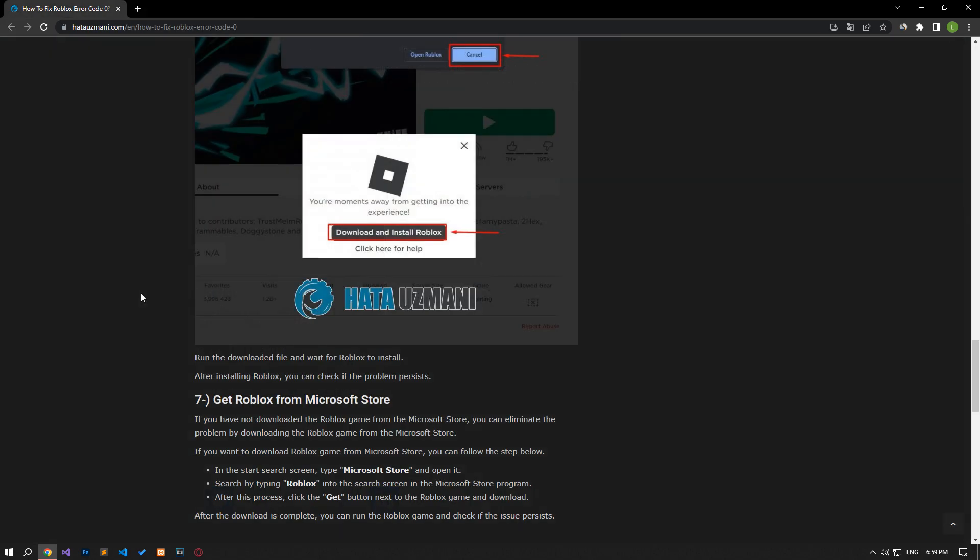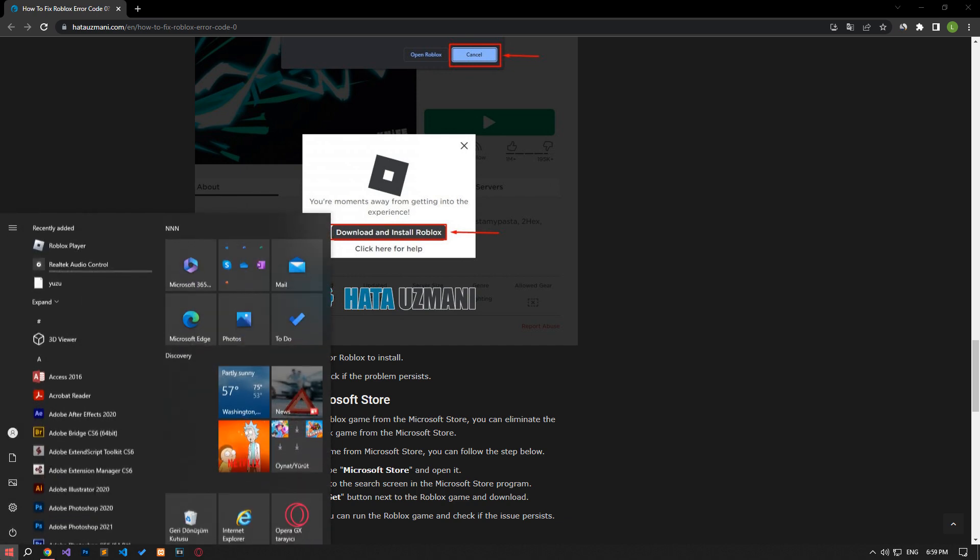If you did not download the Roblox game from the Microsoft store, you can eliminate the problem by downloading the Roblox game from the Microsoft store. If you want to download the Roblox game from the Microsoft store, you can follow the step below.